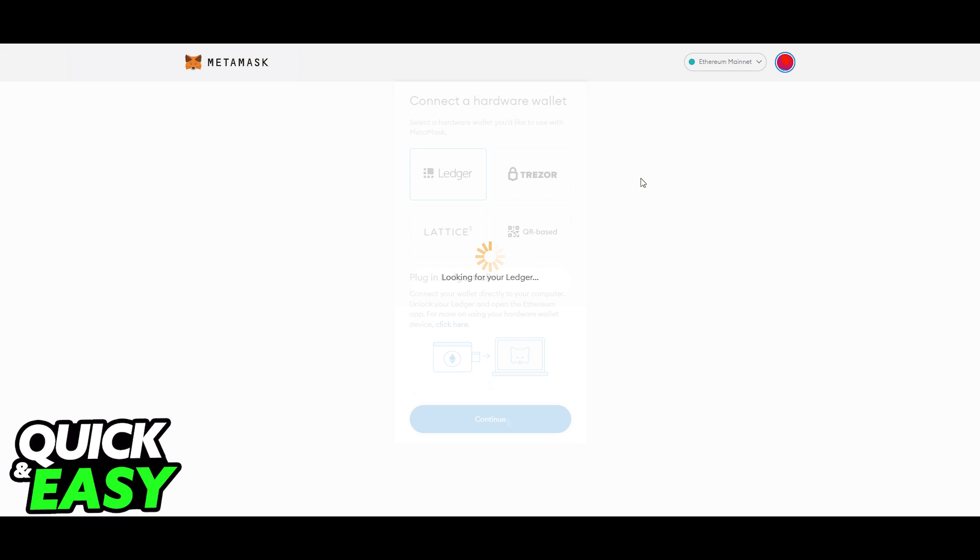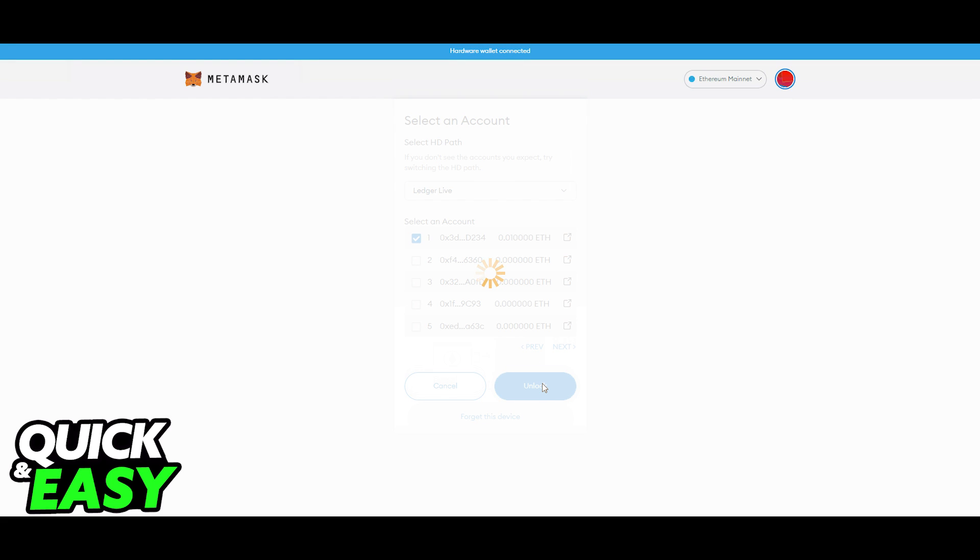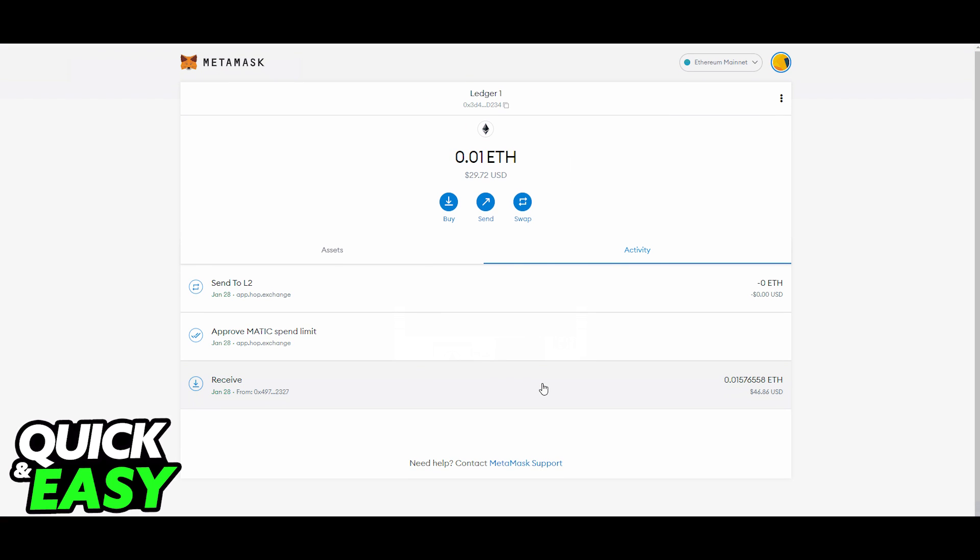Afterward, a list of account addresses will appear. Select an account by ticking the box and click Unlock.